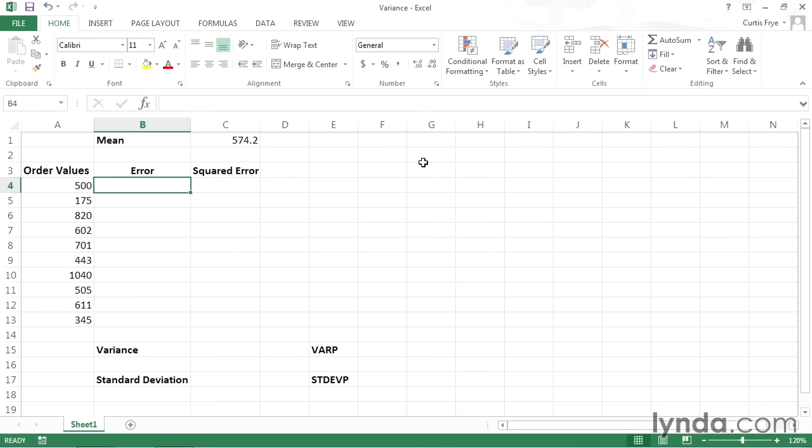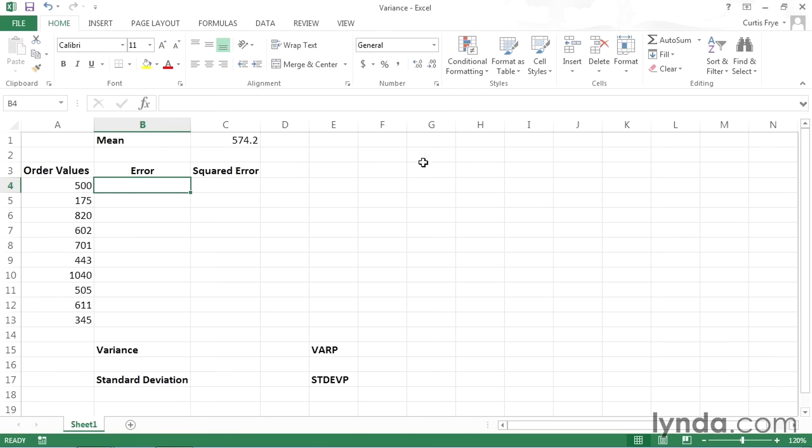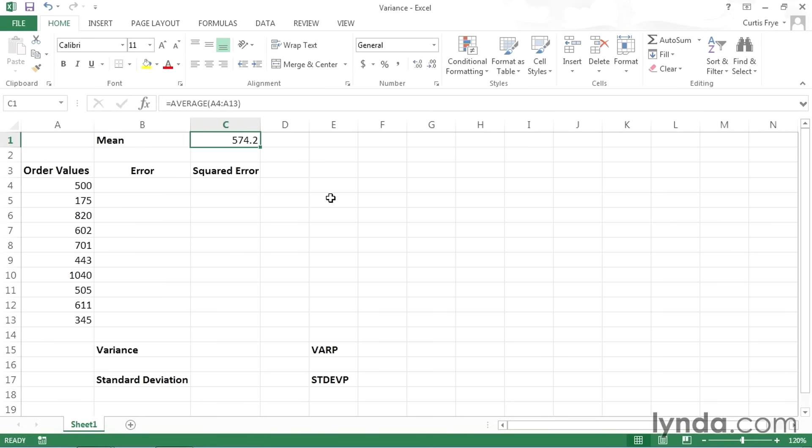When you analyze the data collection, one of the most important facts to discover about that data is the average or mean value. For example, for the values in cells A4 through A13, I have calculated the mean or average as being 574.2. And when I click cell C1, you can see that I use the formula average, and then I indicated that the formula should consider the cells A4 to A13.